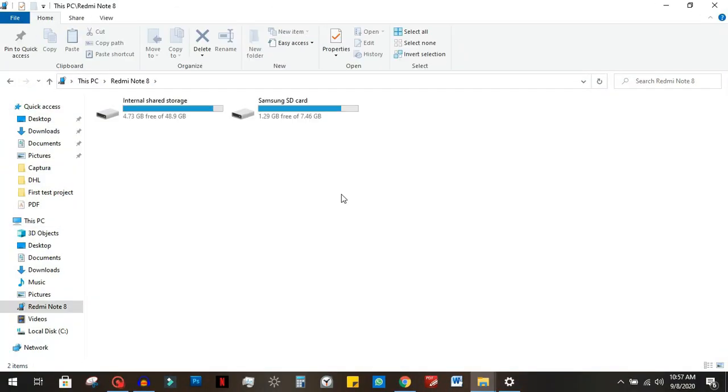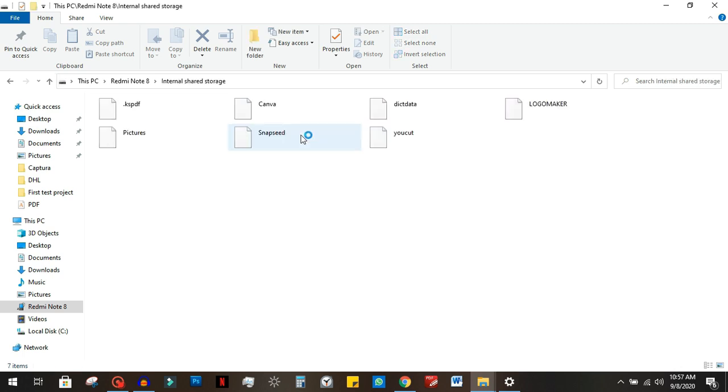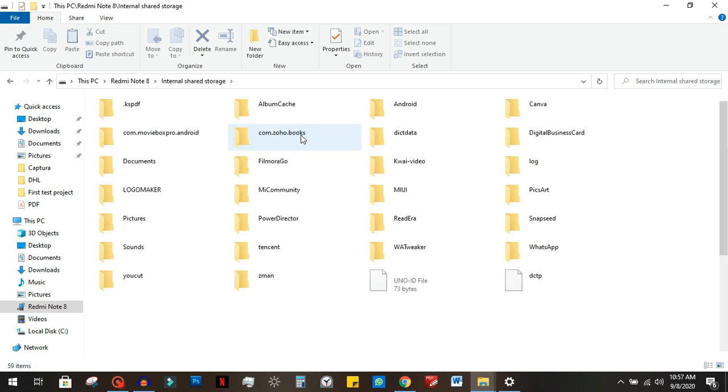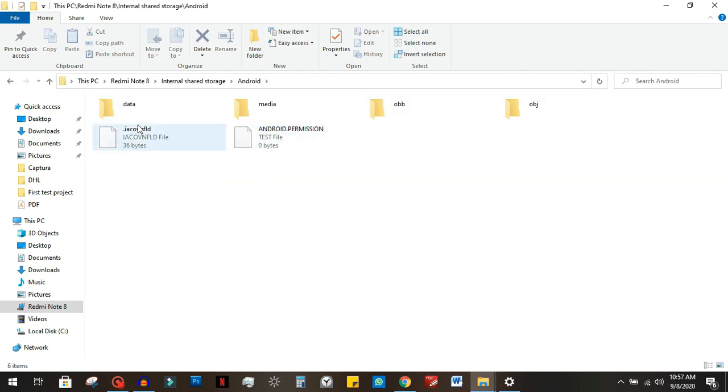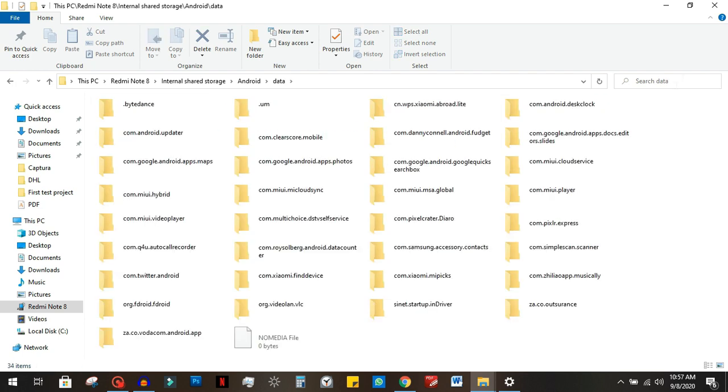On your PC, you're going to see your phone appear there. Inside of your phone connection, go into internal storage, that's usually where it's stored, and then go into Android. Once inside of Android, you go to data.